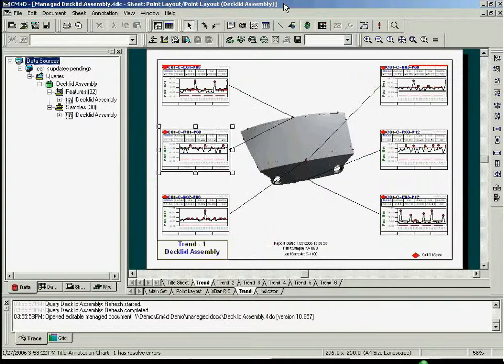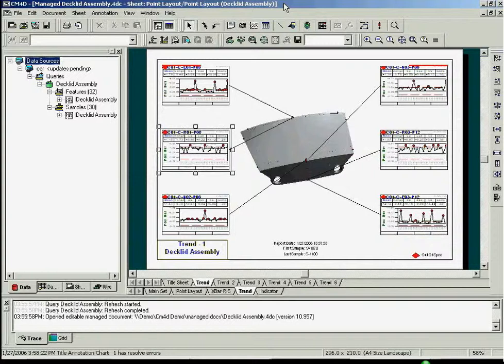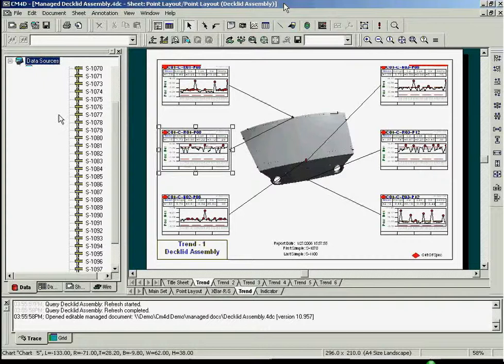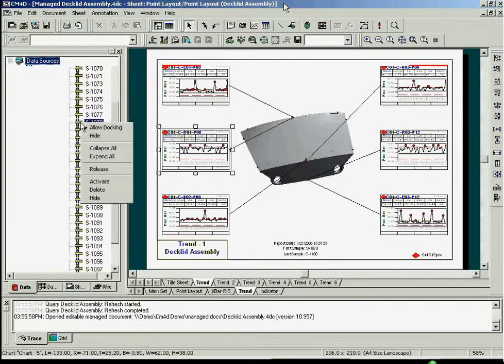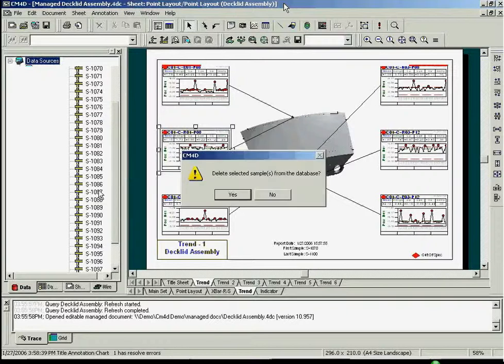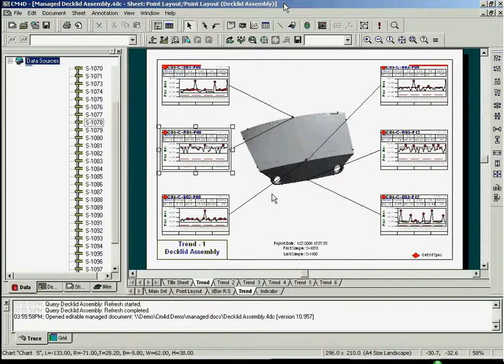In addition, CM4D allows you to delete the sample altogether. Simply right-click the sample in the left window pane and click Delete. This sample will no longer be in the database.